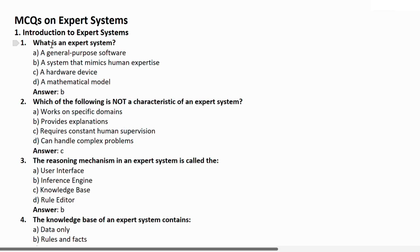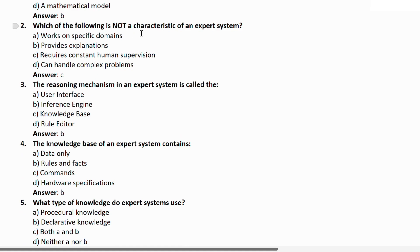MCQ Section — Introduction to Expert System. Question 1: What is an expert system? Options: a) general purpose software, b) a system that mimics human expertise, c) a hardware device, d) a mathematical model. Correct answer is B — a system that mimics human expertise. Question 2: Which of the following is NOT a characteristic of an expert system? a) works on a specific domain, b) provides explanation, c) requires constant human supervision, d) can handle complex problems. Correct answer is C — requires constant human supervision.